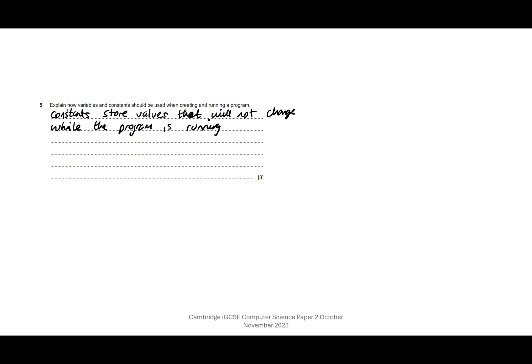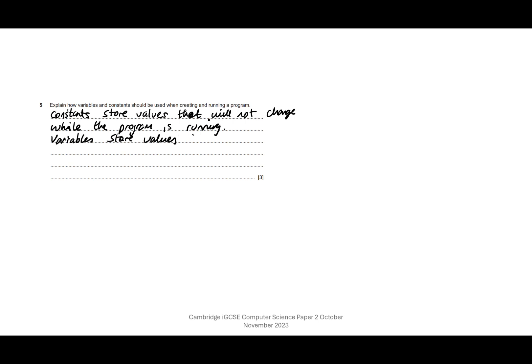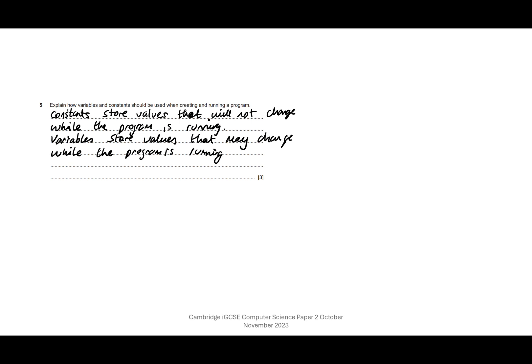Variables store values that may change. So they don't have to change, but they can change while the program is running. Now, that should get at least two of those marks.